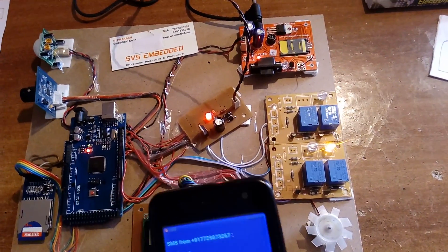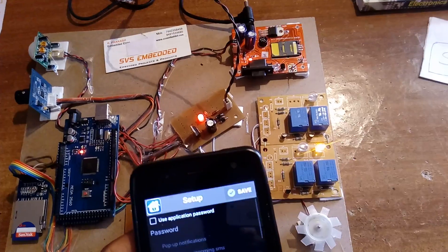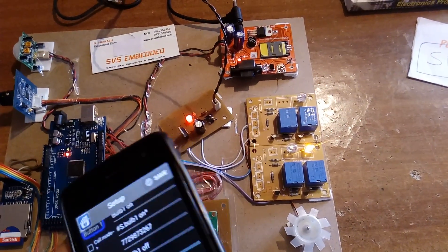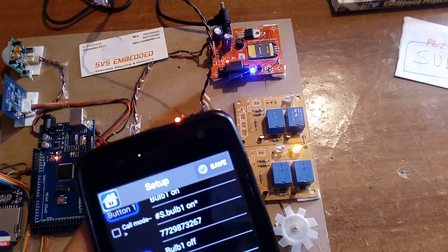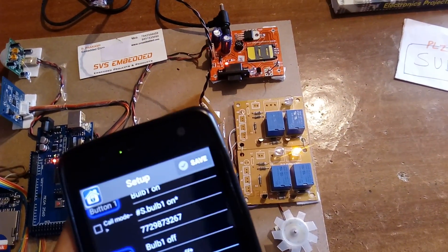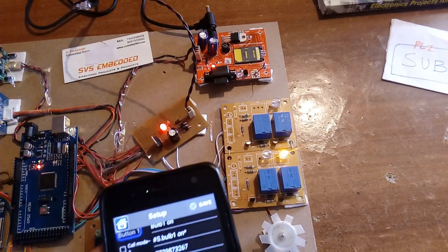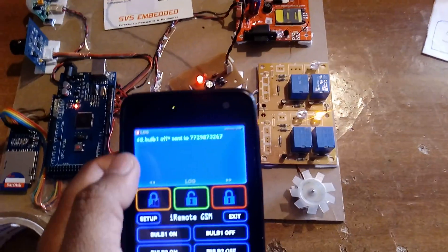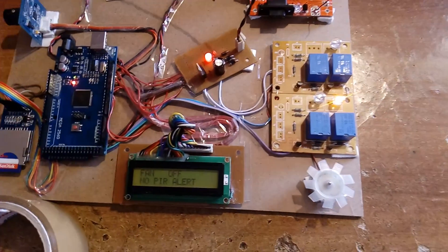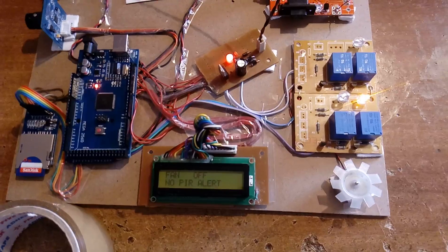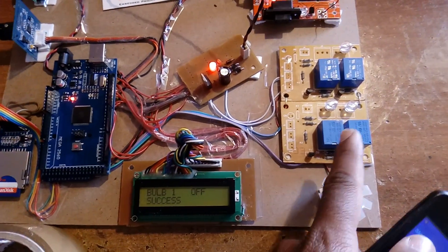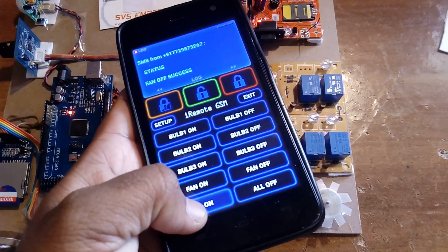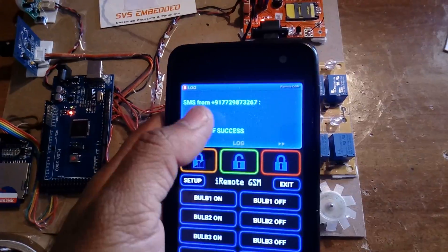There was a format error in the setup — the correct format is 'B-U-L-B space 1 space Off'. After fixing and saving, sending 'Bulb 1 Off' — checking each command. 'All On' — all bulbs and fan turn on.